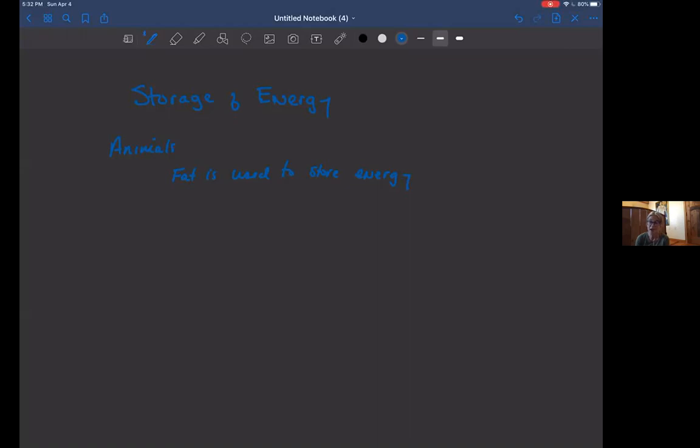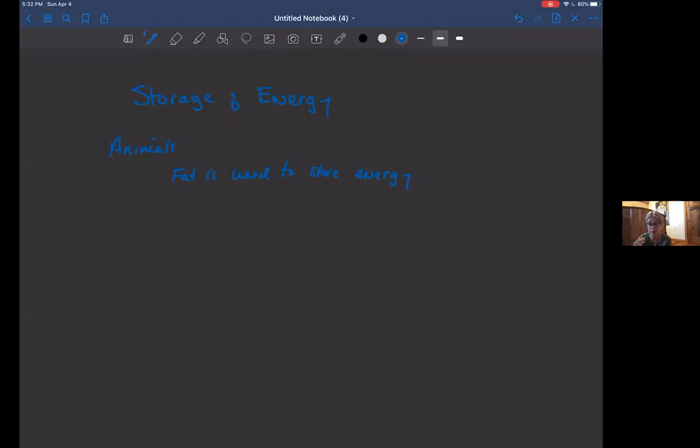When we talk about organisms, specifically endothermic organisms and actually ectothermic organisms as well, we can actually reduce the amount of energy that is necessary by slowing down the metabolic rate. So we can also talk about hibernation in some organisms, where they will slow down their metabolic rate in order to conserve energy.